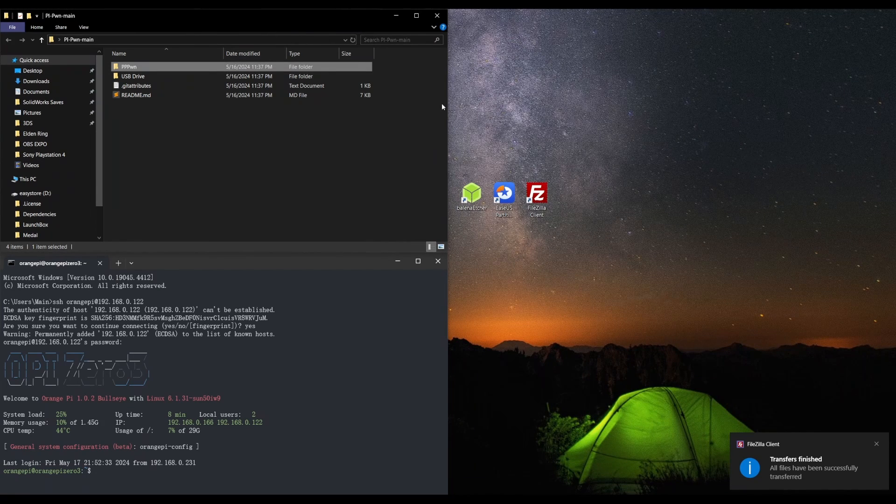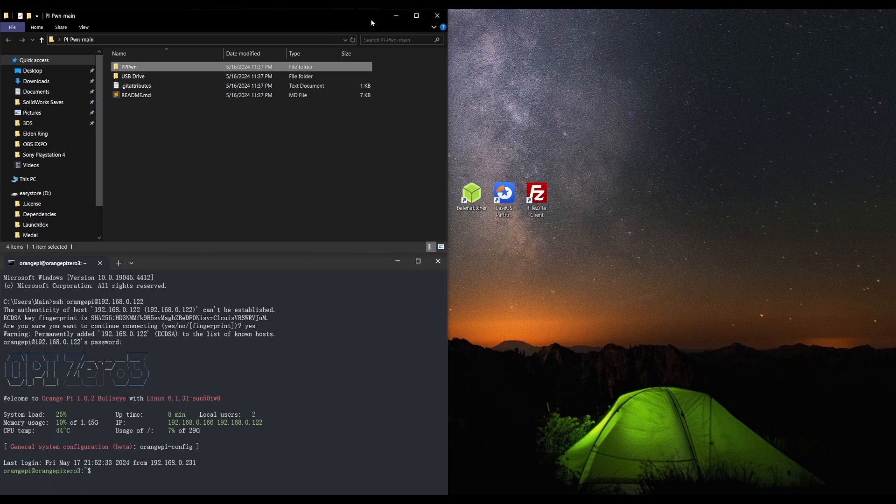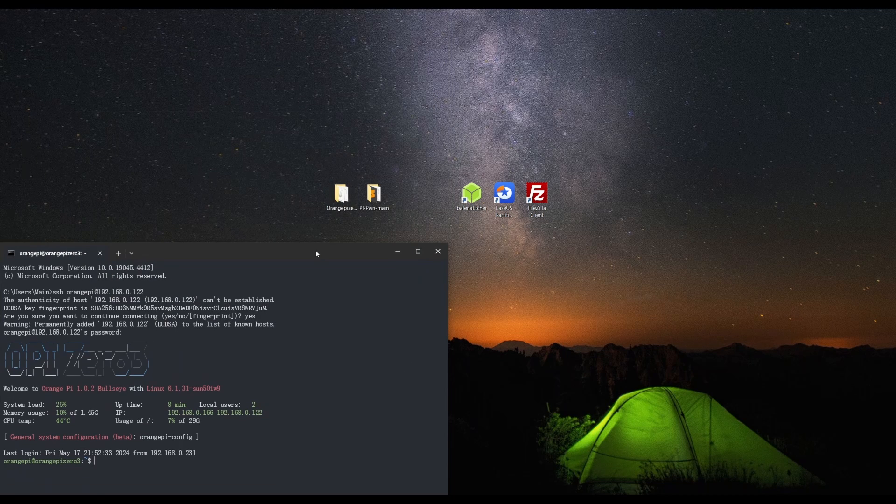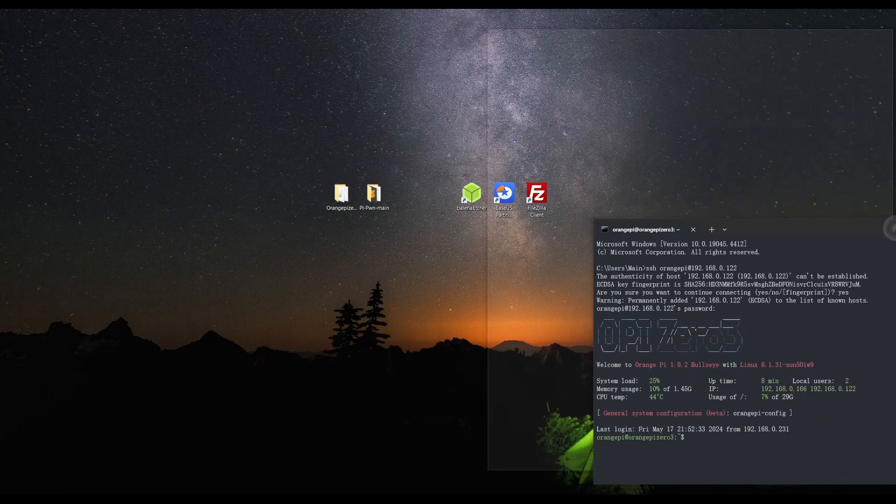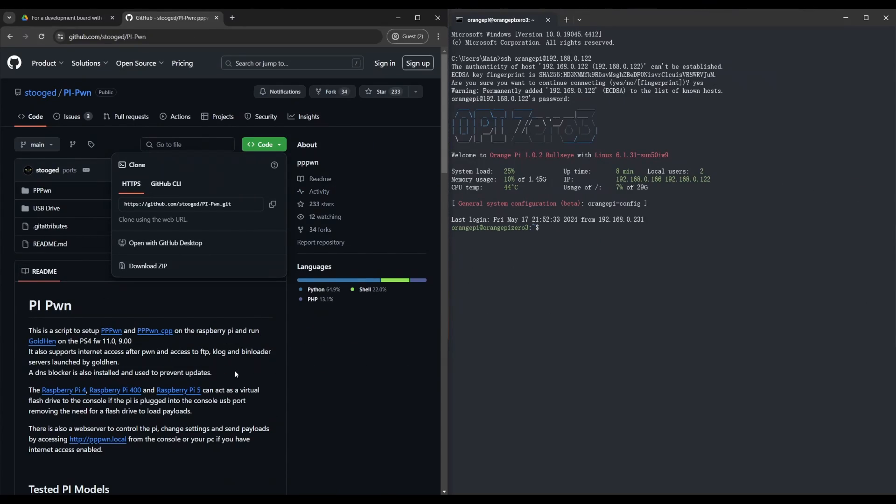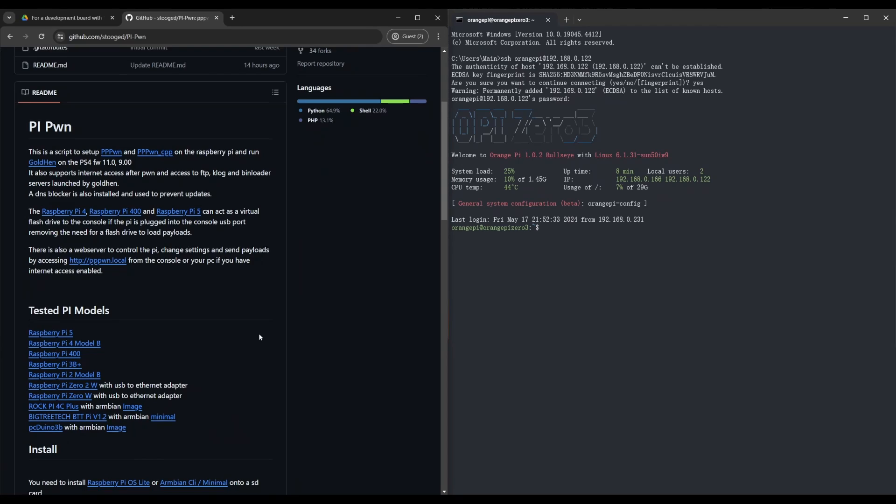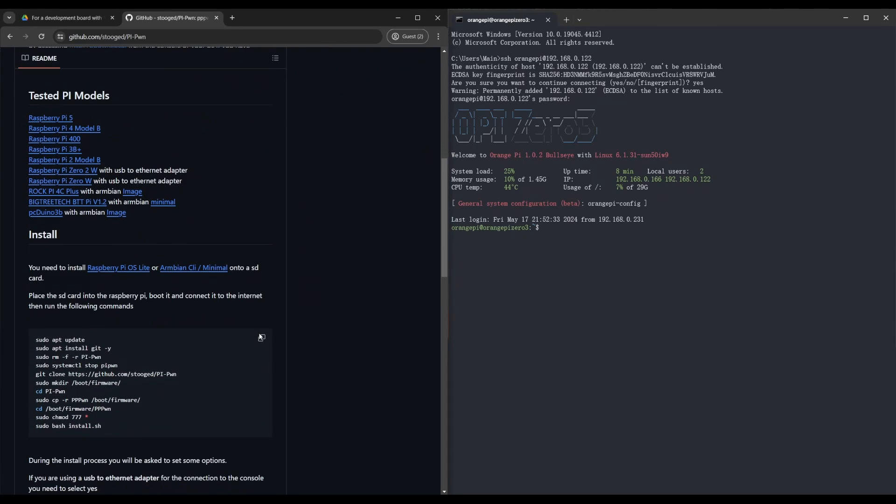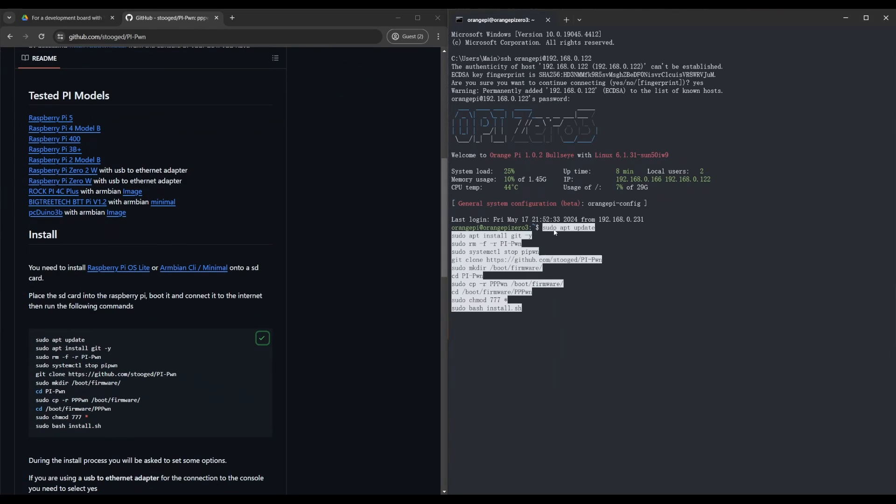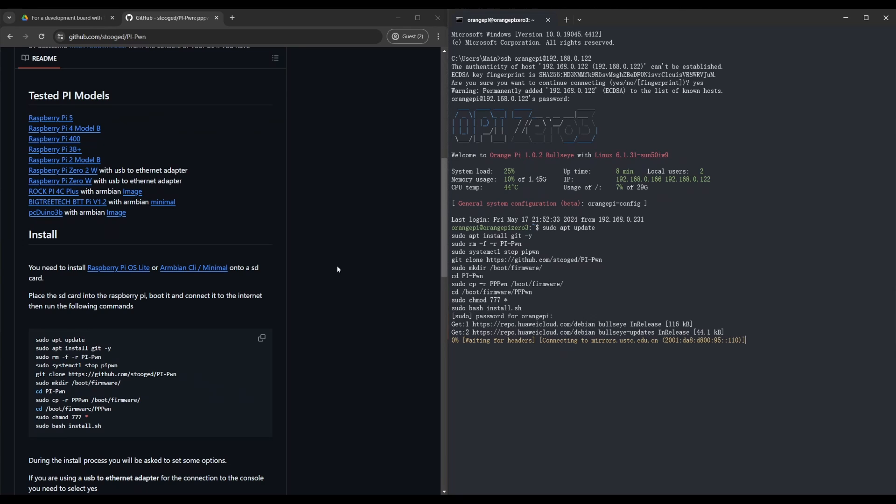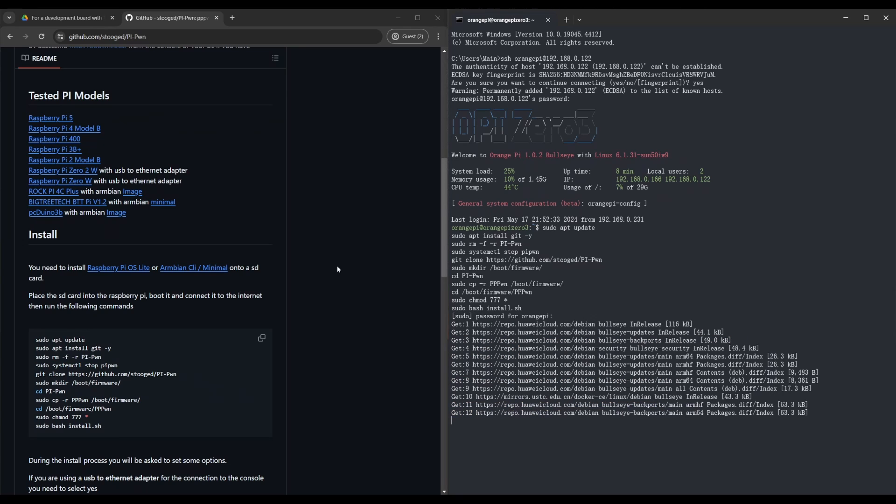So we don't need that anymore. We could just minimize that. So here we are on the GitHub. We're going to copy this and paste it. And this should install everything we need. And we just got to wait for all this to finish.